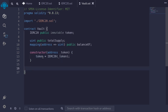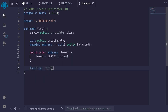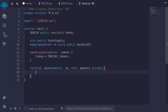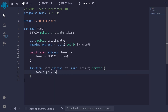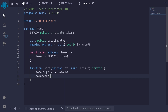Next we'll write some internal functions to mint and burn shares. The first function we'll write is mint. I'll type function _mint. This function will take two parameters: the address to mint the token to, and the amount as uint. This function will be internal — I'll declare it as private. Then we'll increment the total supply: totalSupply += amount. And we'll allocate this amount to the user too: balanceOf[to] += amount.